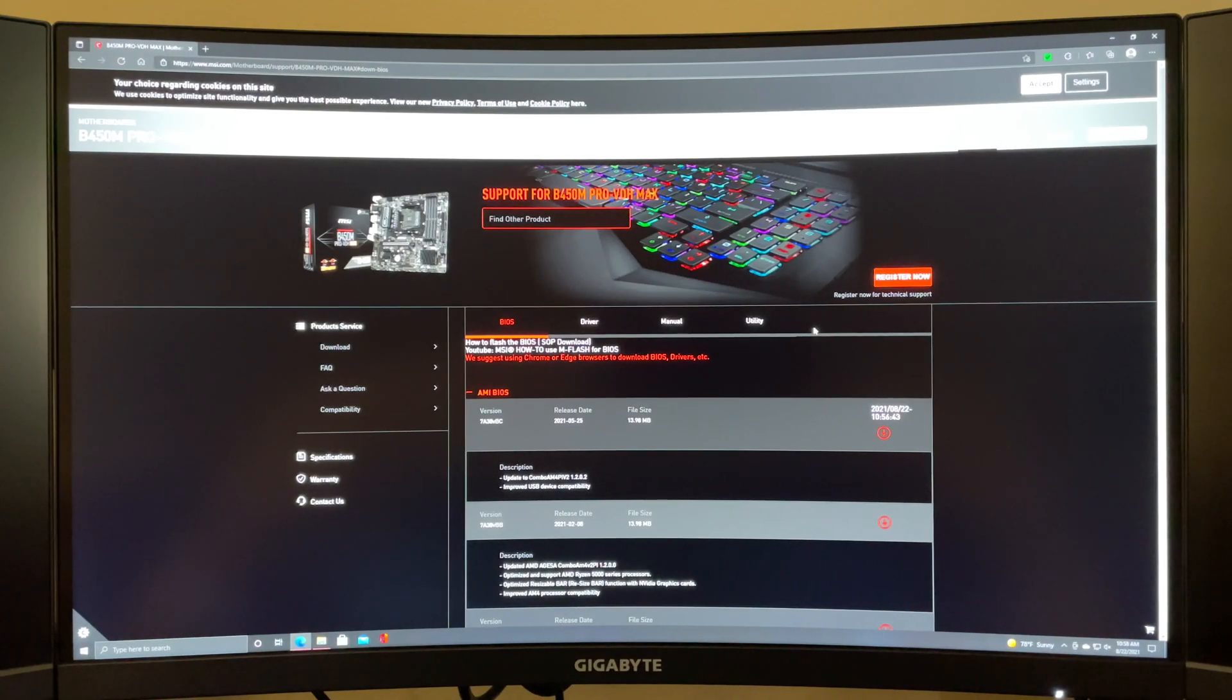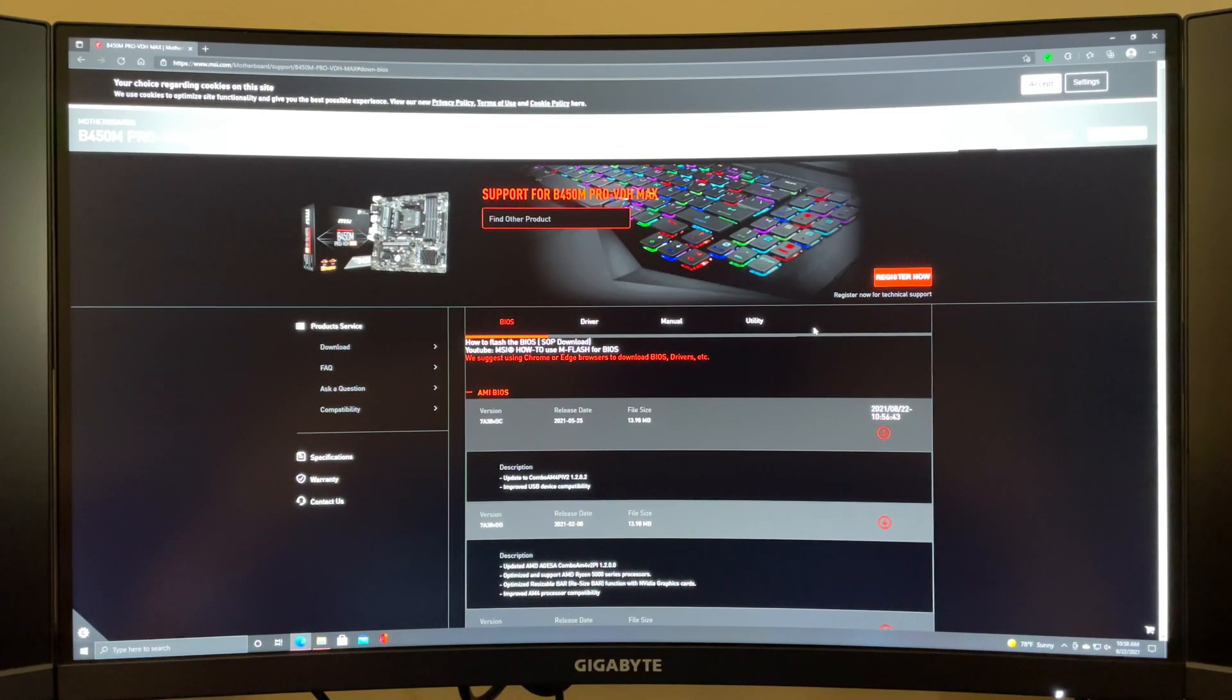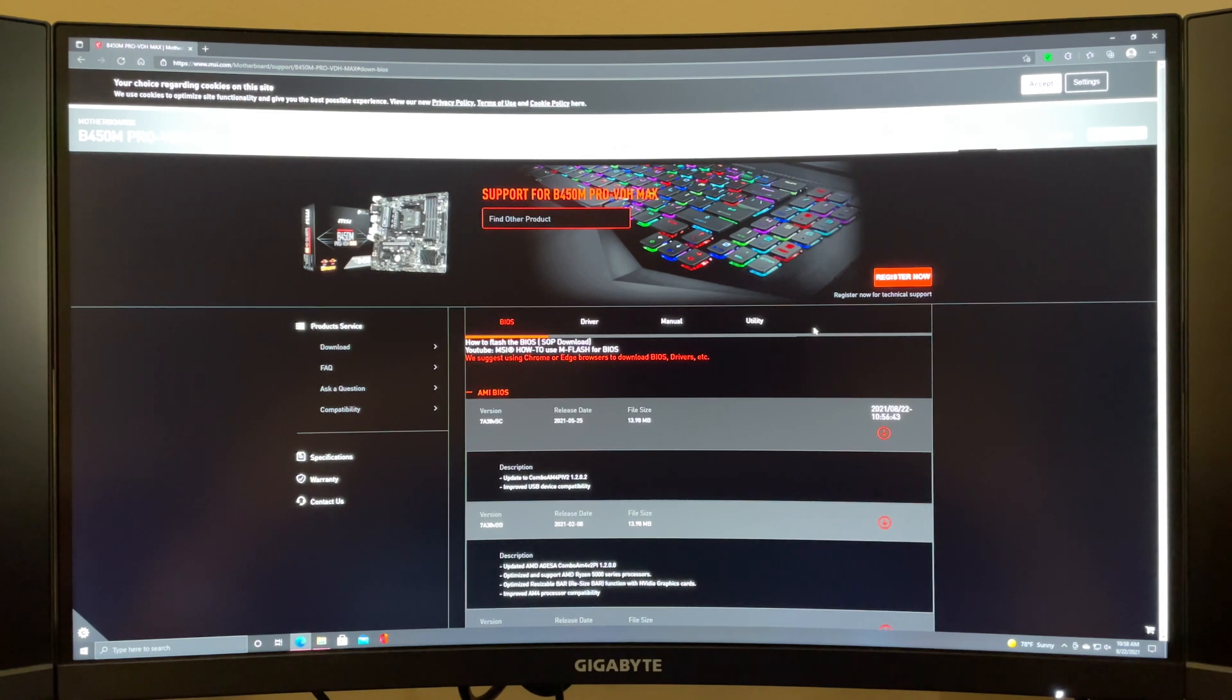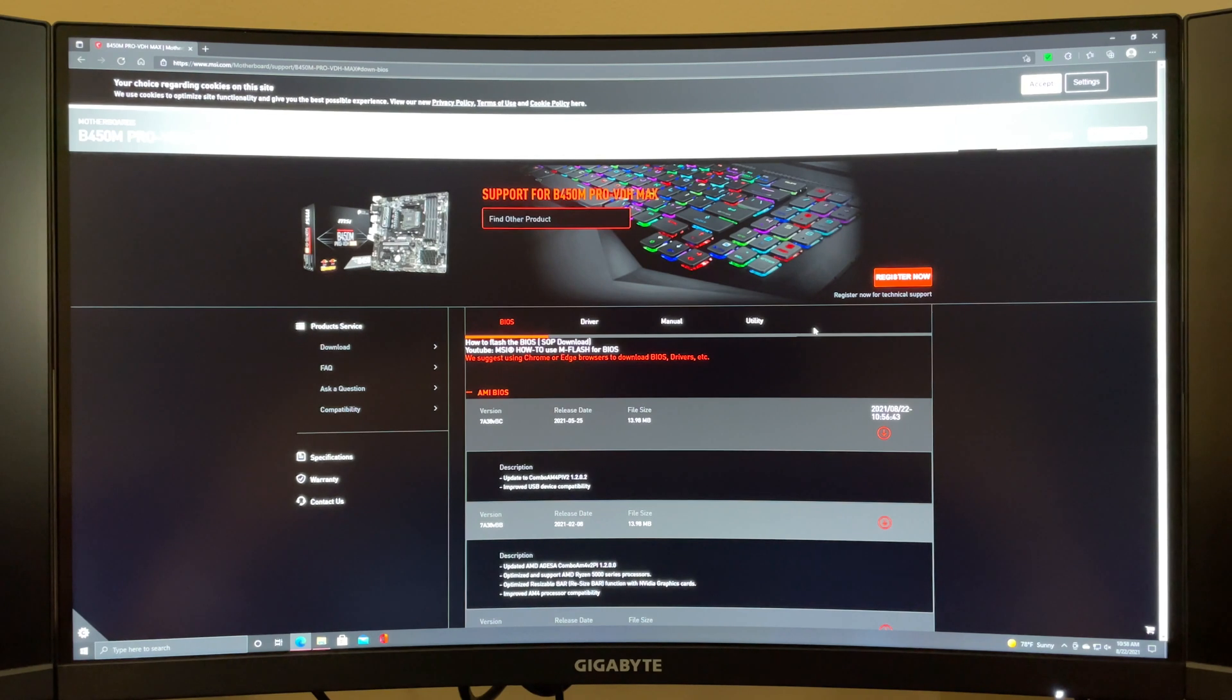In this video I'm going to show you how to update your MSI motherboard using mFlash. The first thing you're going to do is make sure you have a flash drive formatted at FAT32 and make sure that's plugged into the computer.